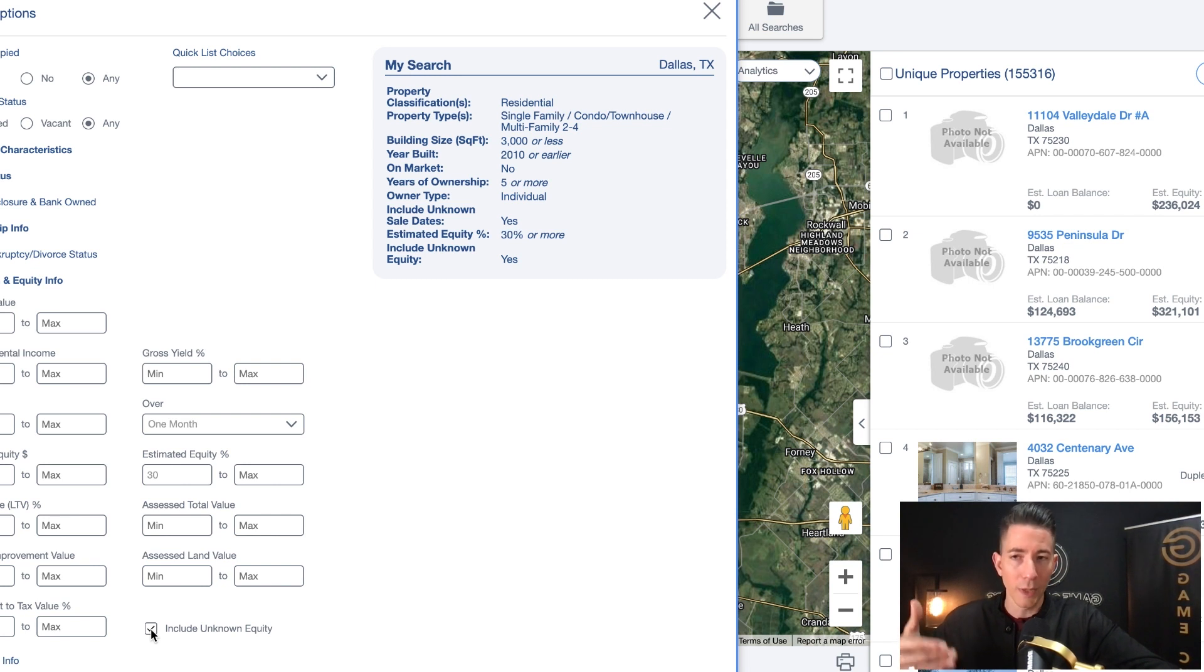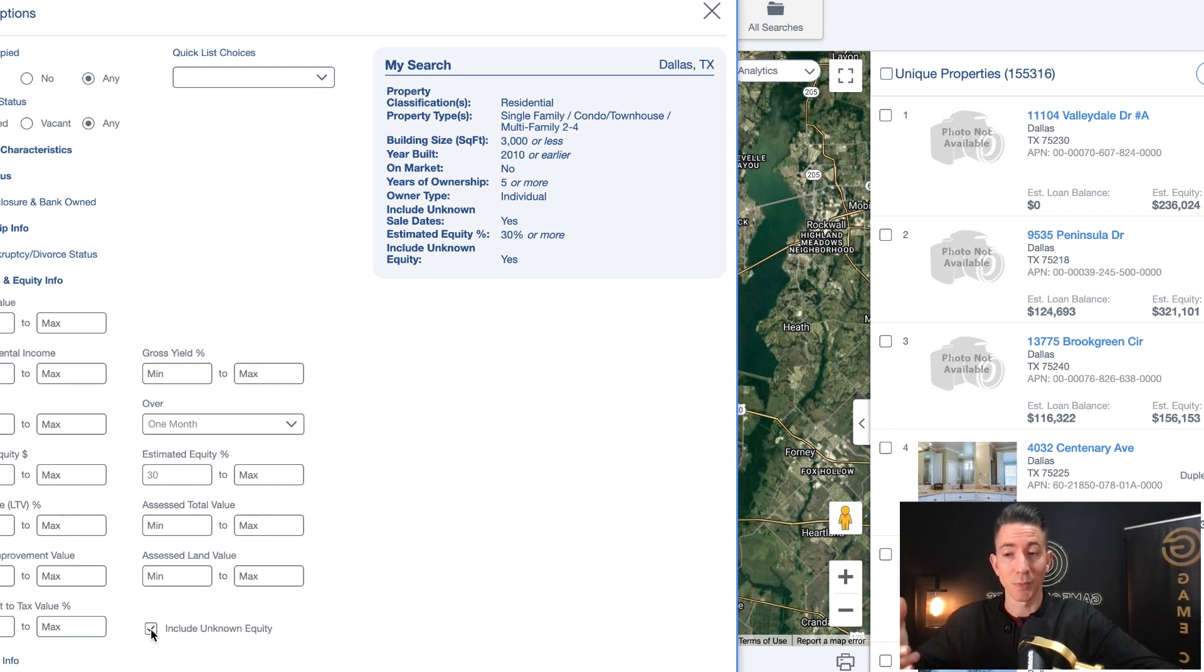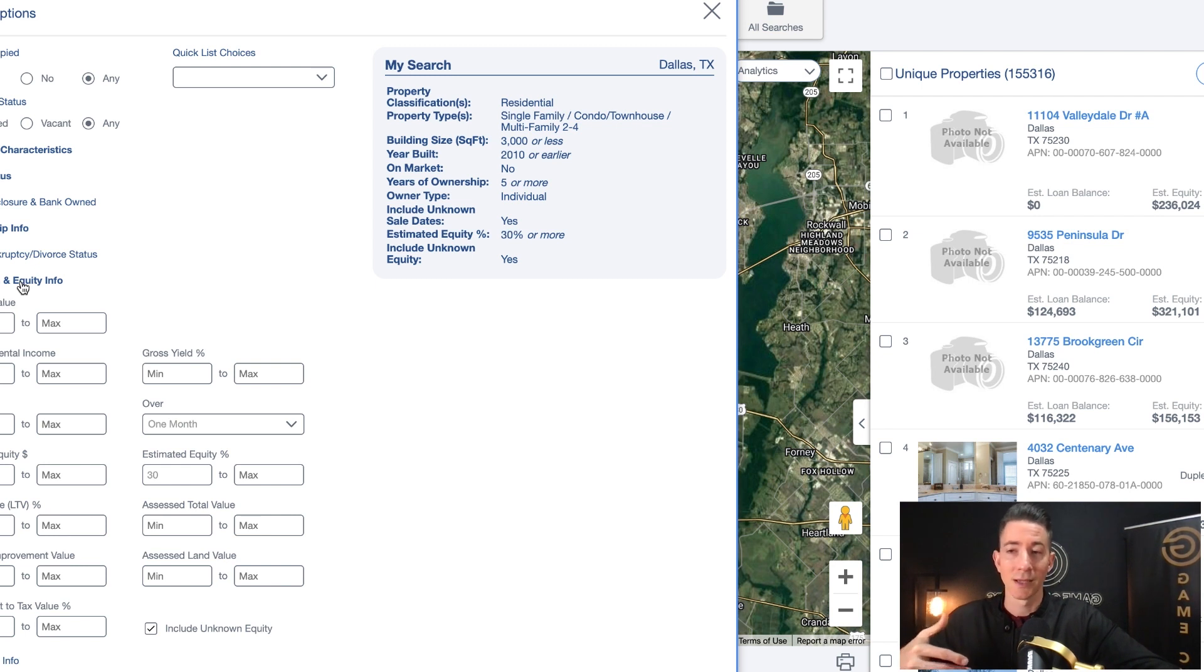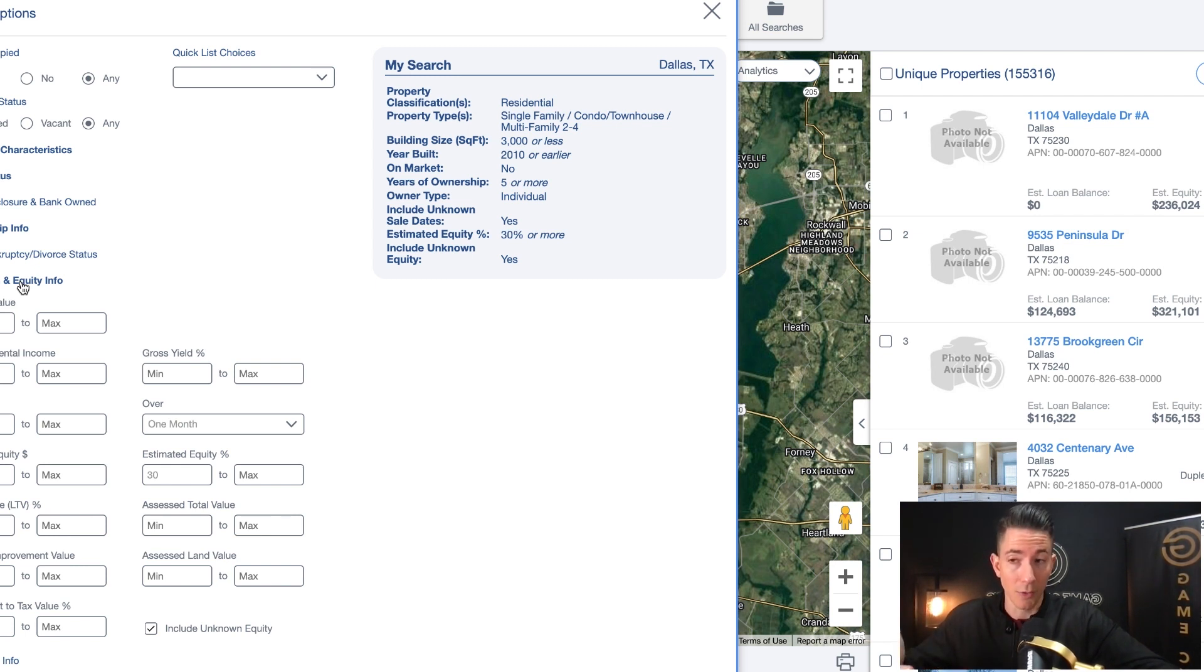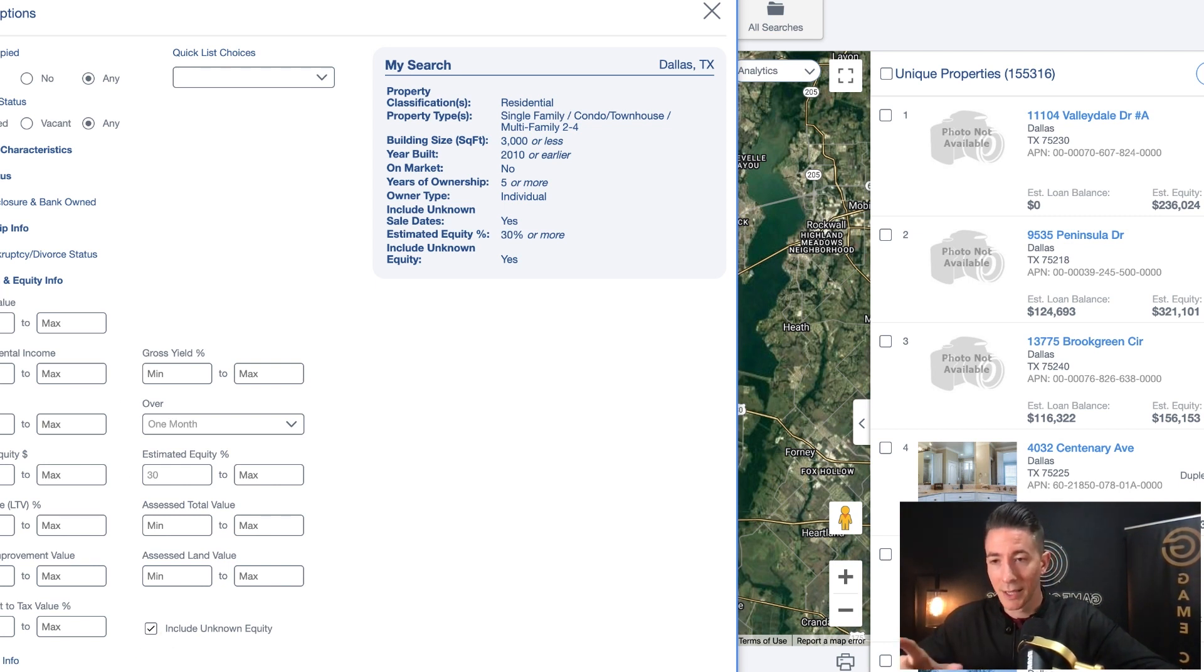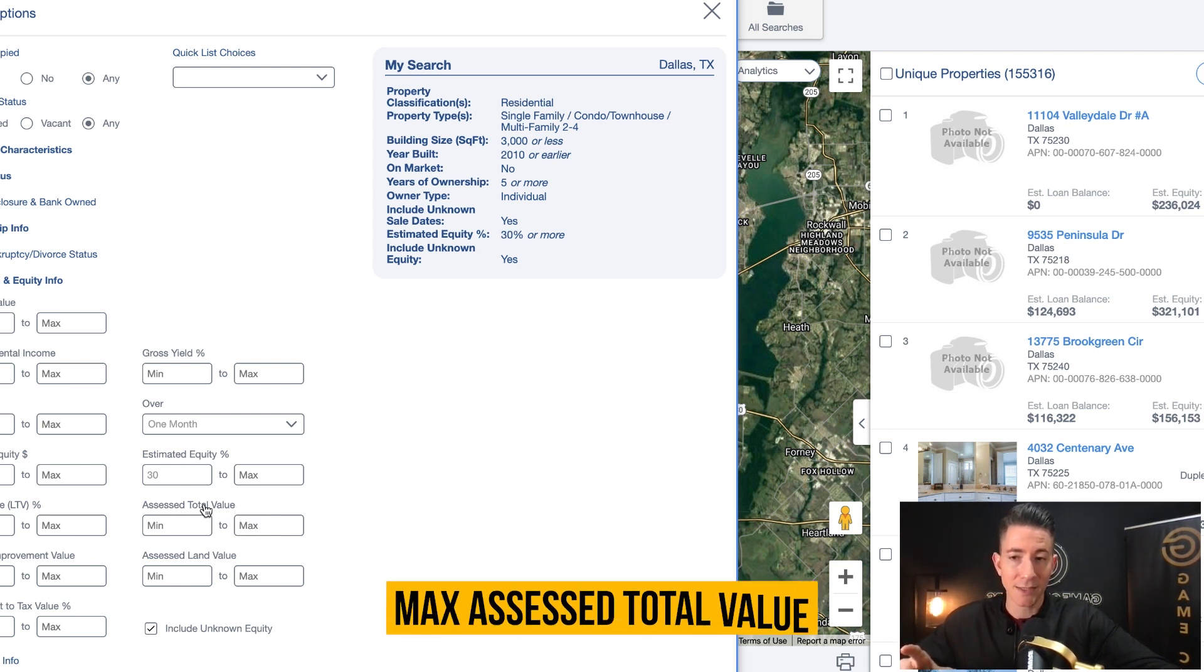Now I have gotten so many deals. I cannot tell you how many deals that I've done that have unknown equity. And it's because some properties aren't recorded. They can't tell how much equity there is. And many times I will go after just an unknown equity list, but you can't do that in PropStream. I use a service called ListSource for just an unknown equity list.